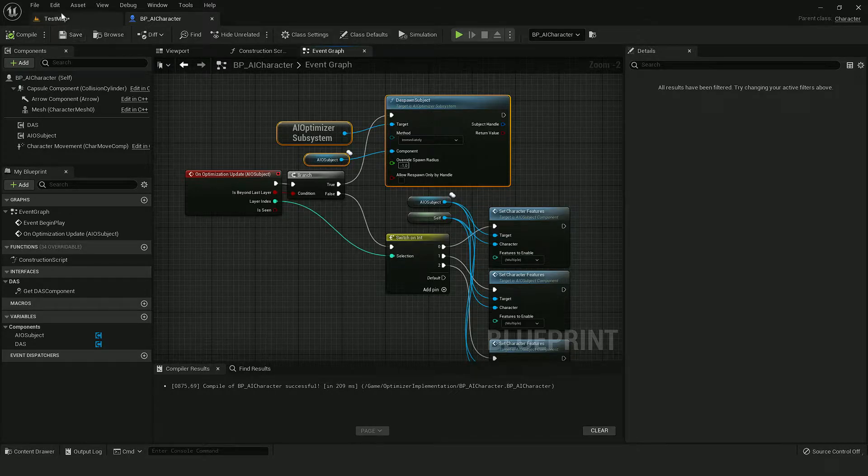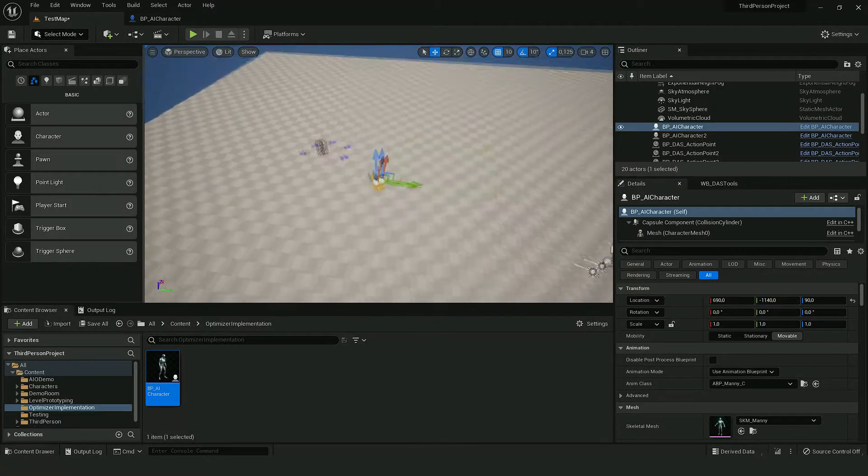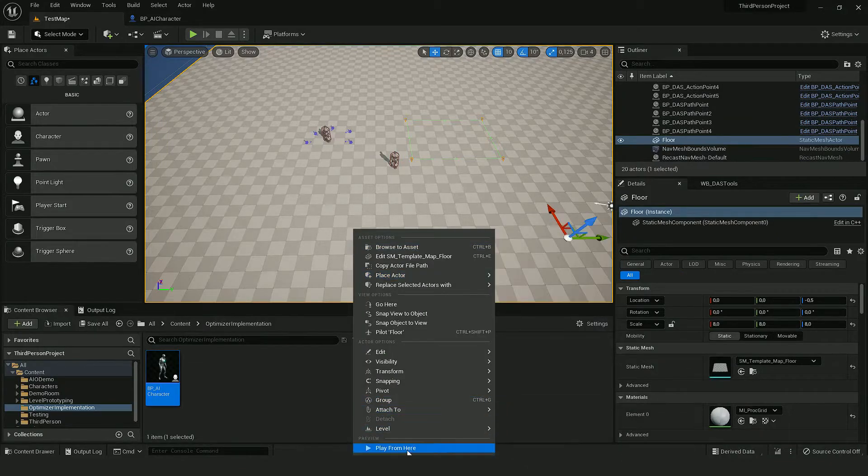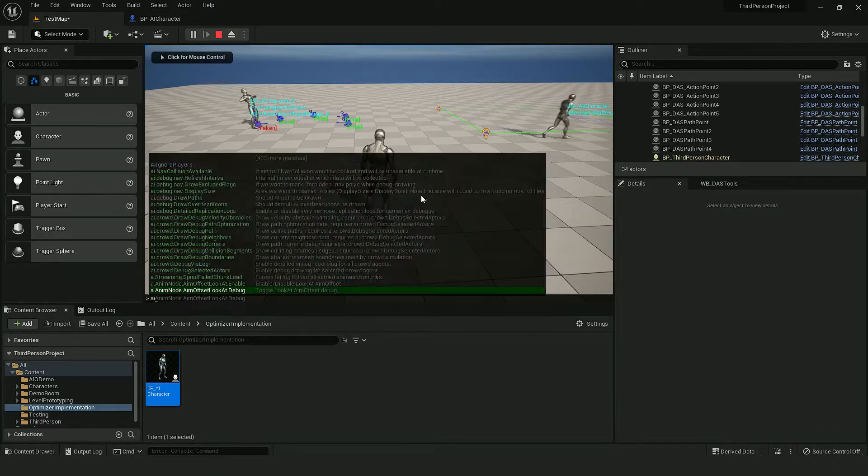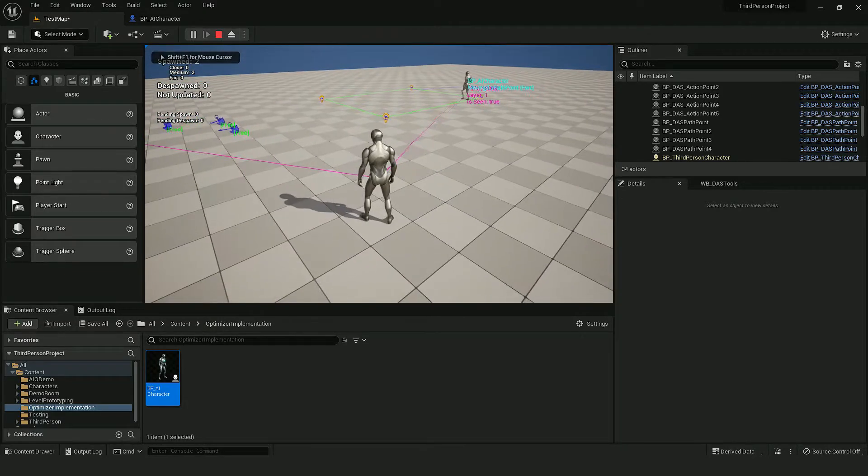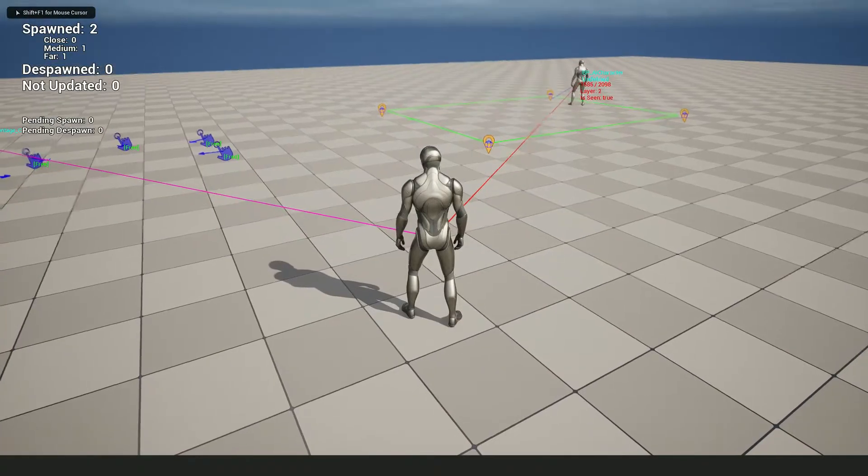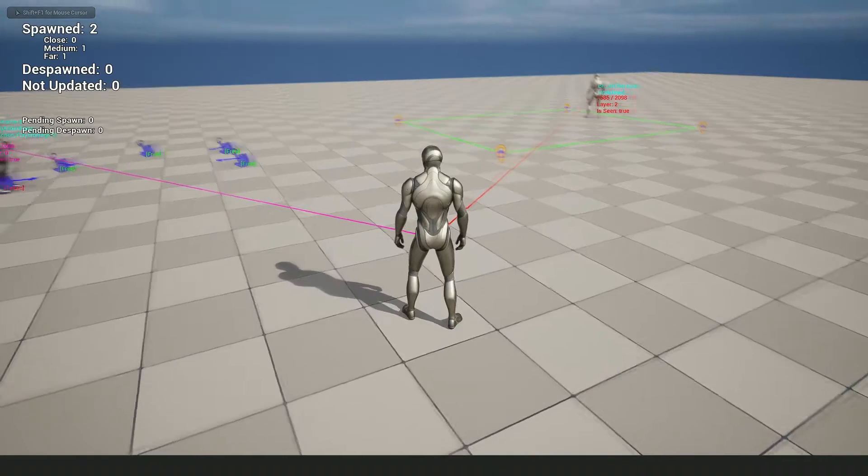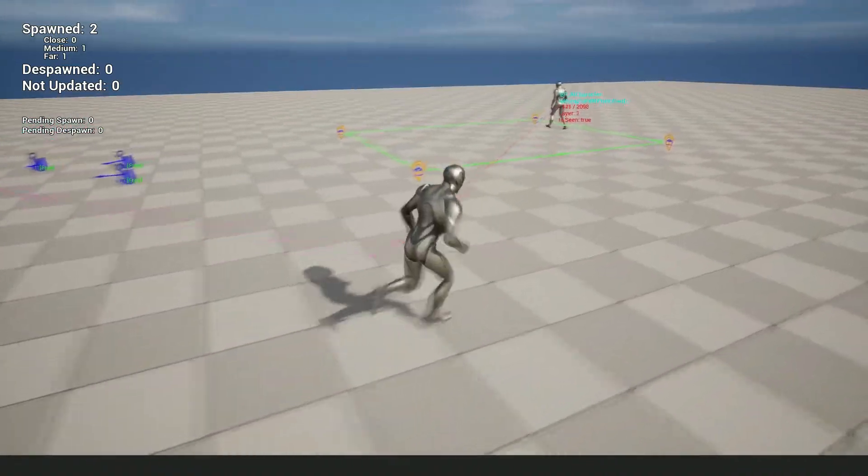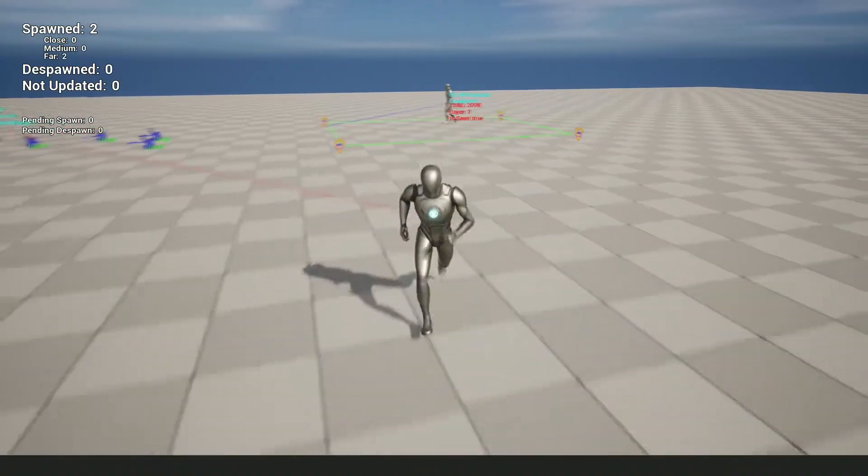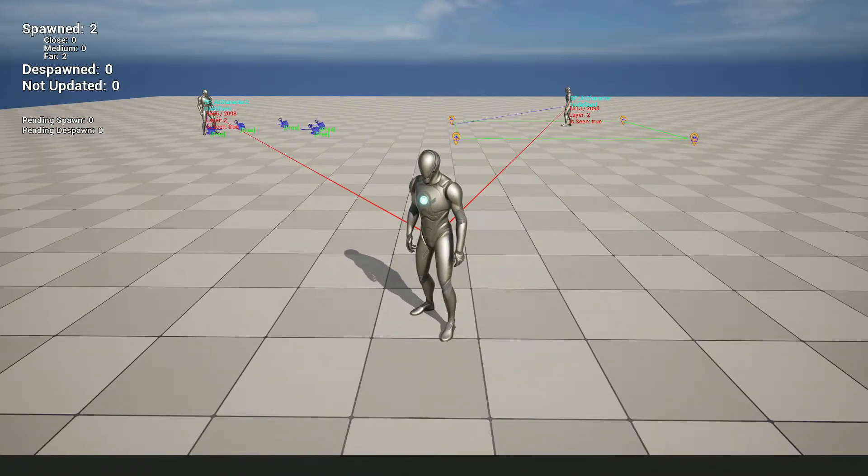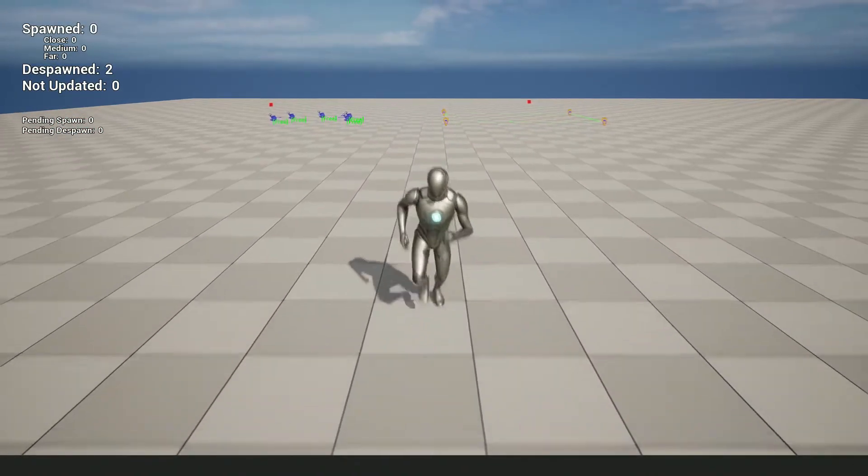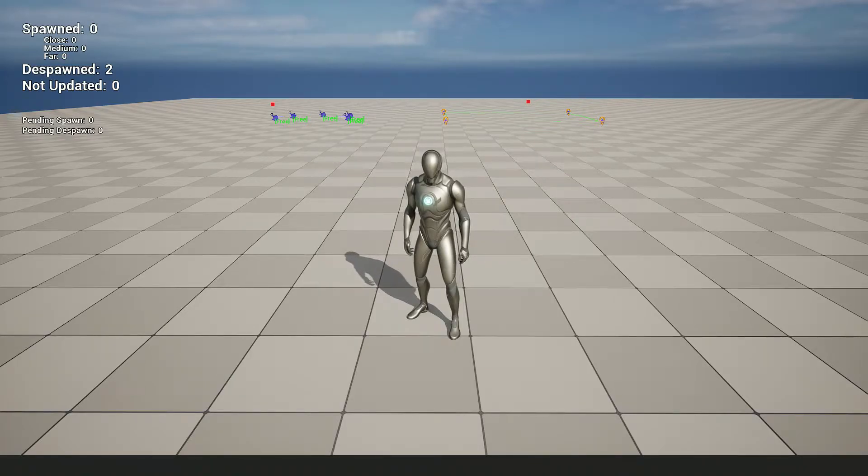So let's test it. We can see that AI are already using AI Optimizer. If I move away from them, their logic is stopped. And when I walk completely away, above layer two, they get despawned.